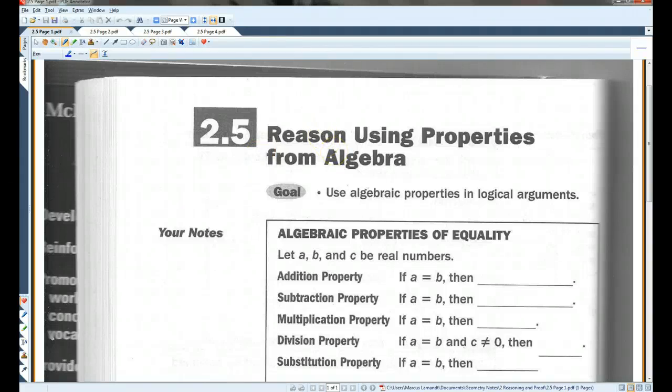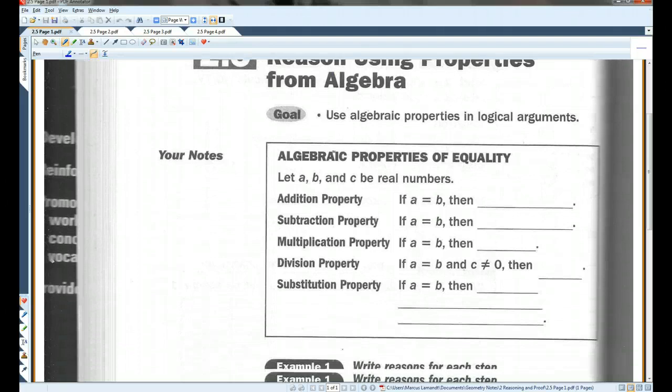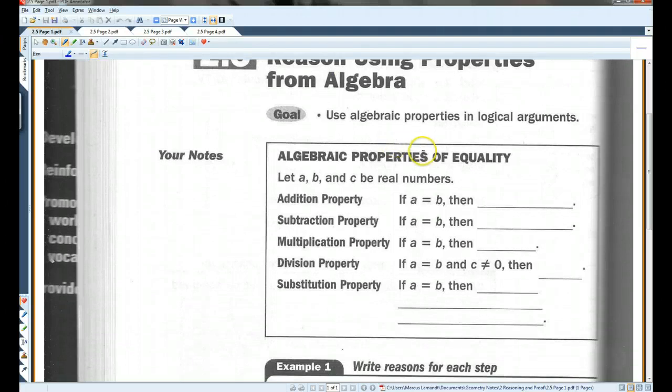Section 2.5: Reason using properties from algebra. Algebraic properties of equality. Let A, B, and C be real numbers.